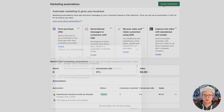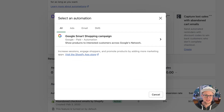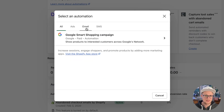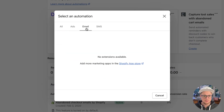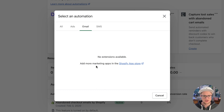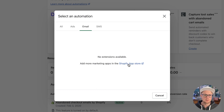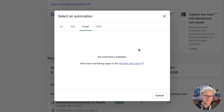You can go to the Create Automations tab and then go to Email, but you'll see there are no extensions available, and they're going to want you to go to the Shopify App Store to find more email marketing apps that you can build these automations into this system.